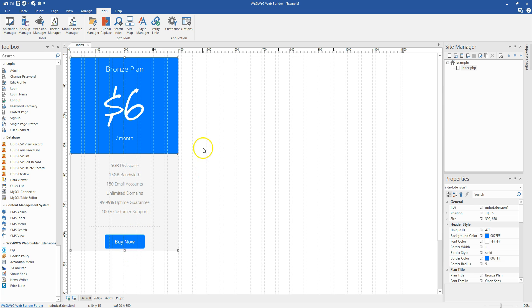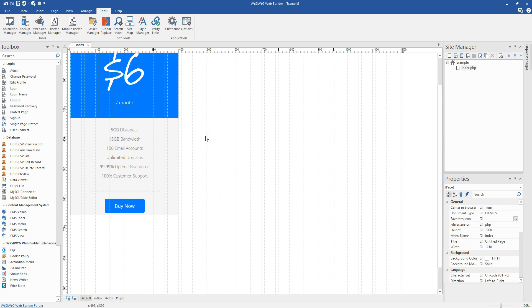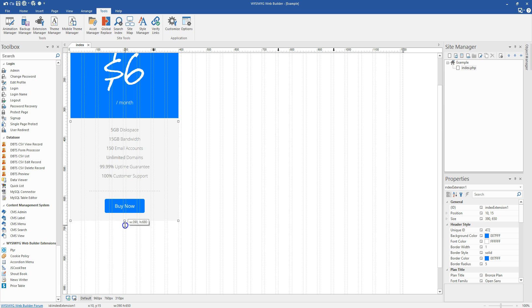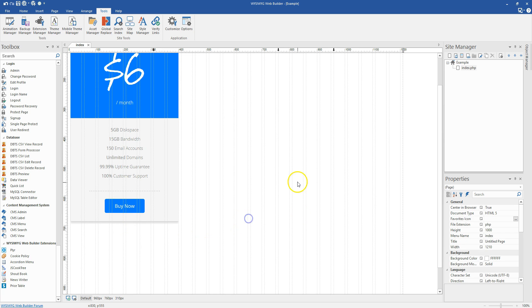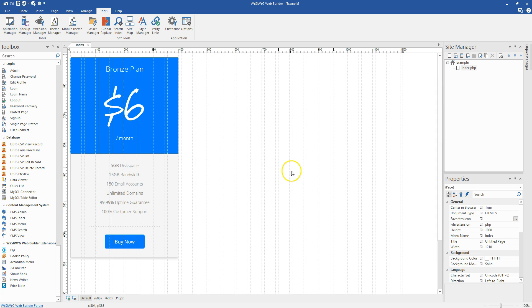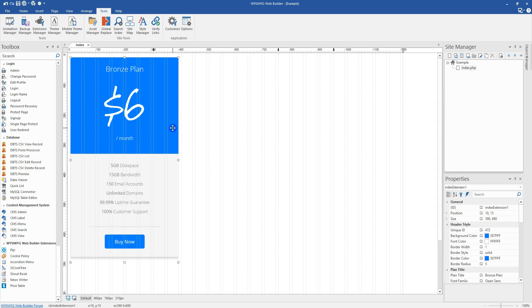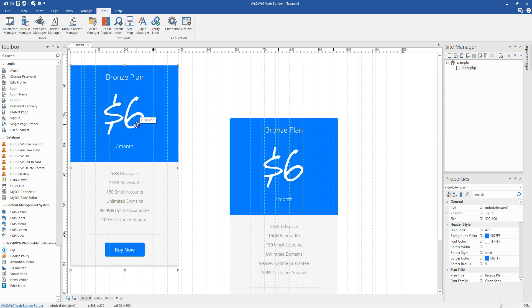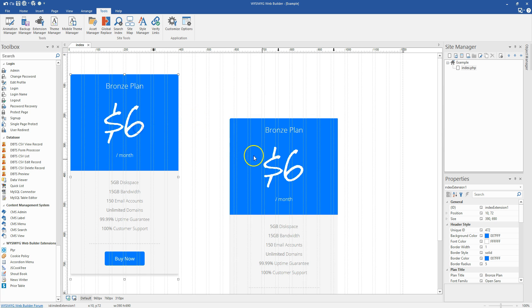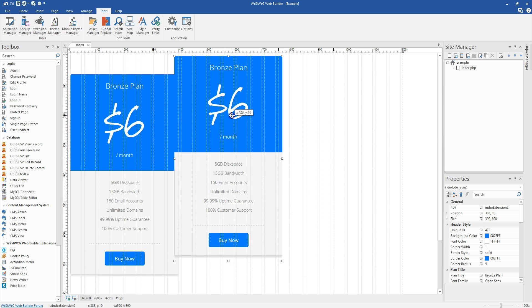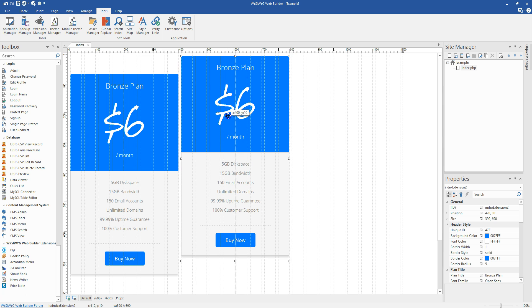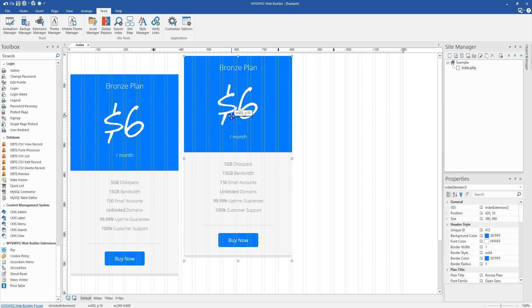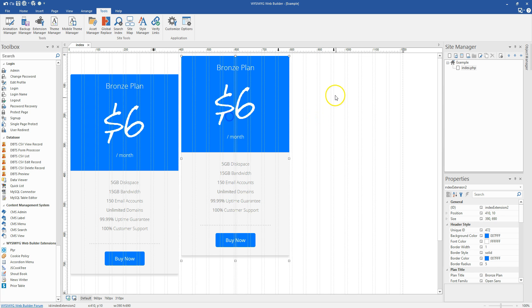And so here's our price box. And what's important to know is that after you do this, you're going to want to adjust your height accordingly because the height will not adjust automatically. So there's price box one. And now we're going to make our second price box. And this is going to be our featured plan.